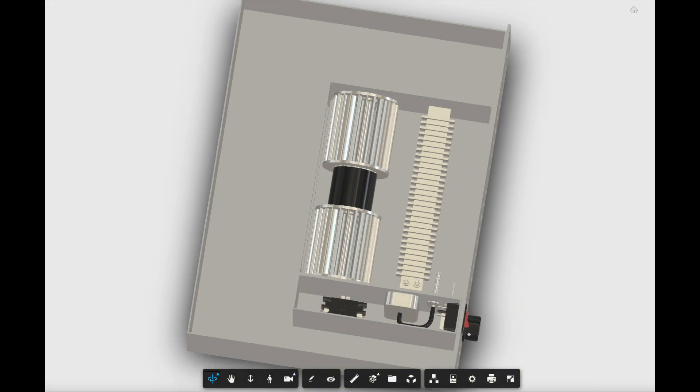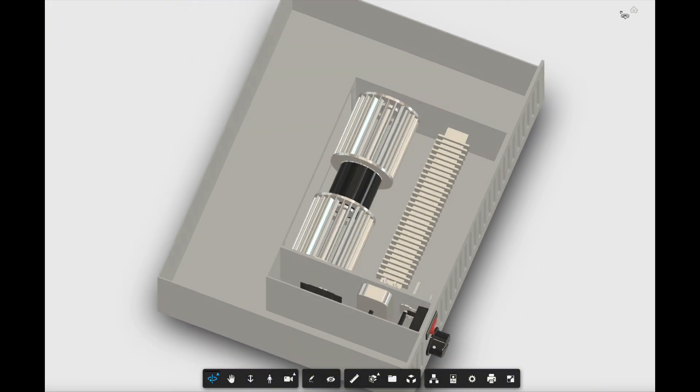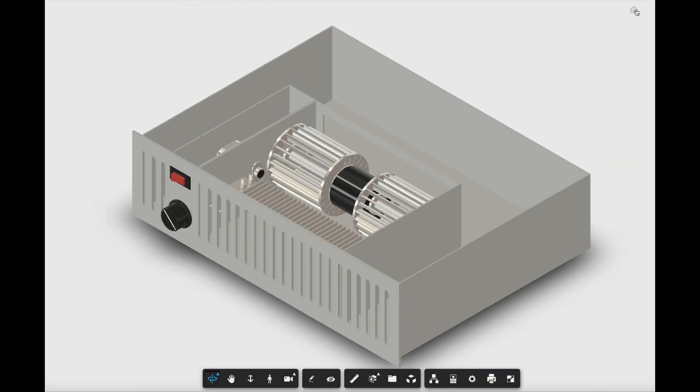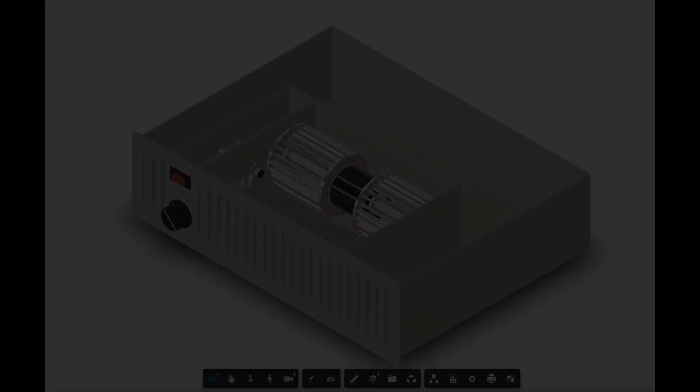And again, there's also an adjustable thermostat. And then you can see the high-limit cutout switch there. That's a safety switch.